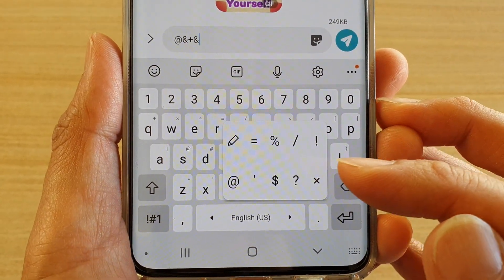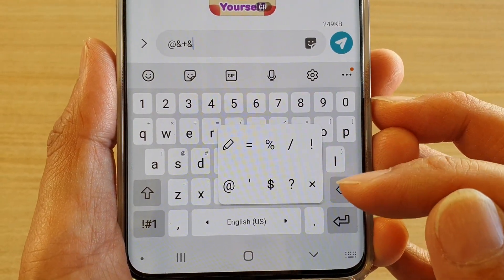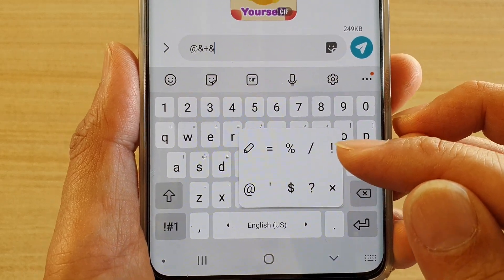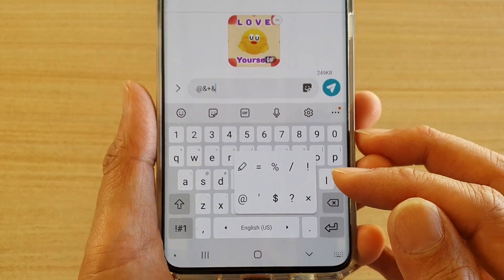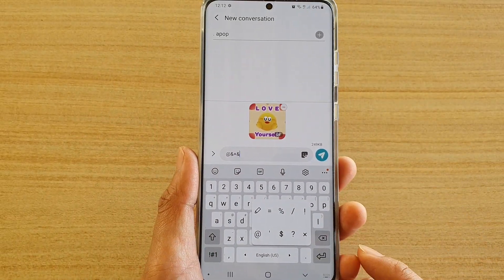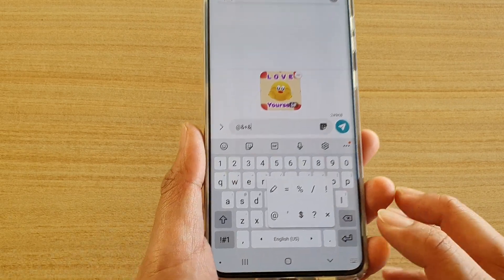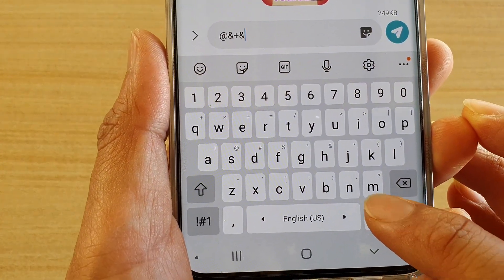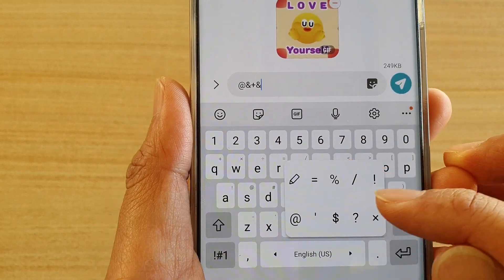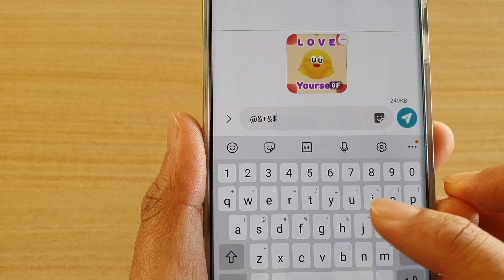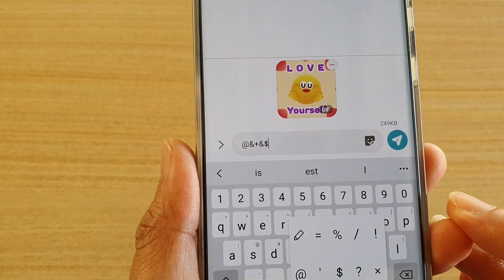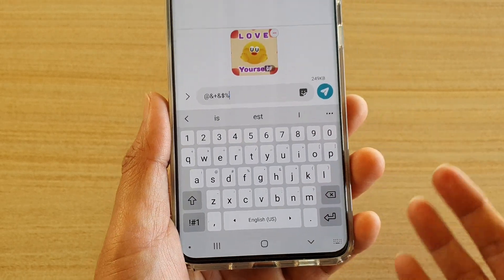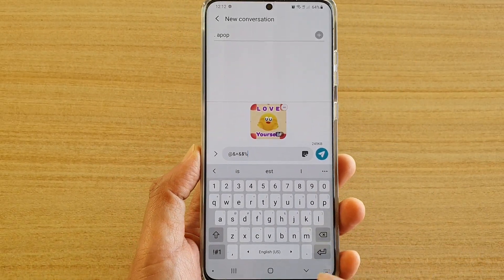In this video we're going to take a look at how you can change the custom symbols on the keyboard on the Samsung Galaxy S20, S20 Plus, or the S20 Ultra. When you tap and hold on the period character, a little box comes up and you can choose a custom character like so. You can change them to different characters if you like.